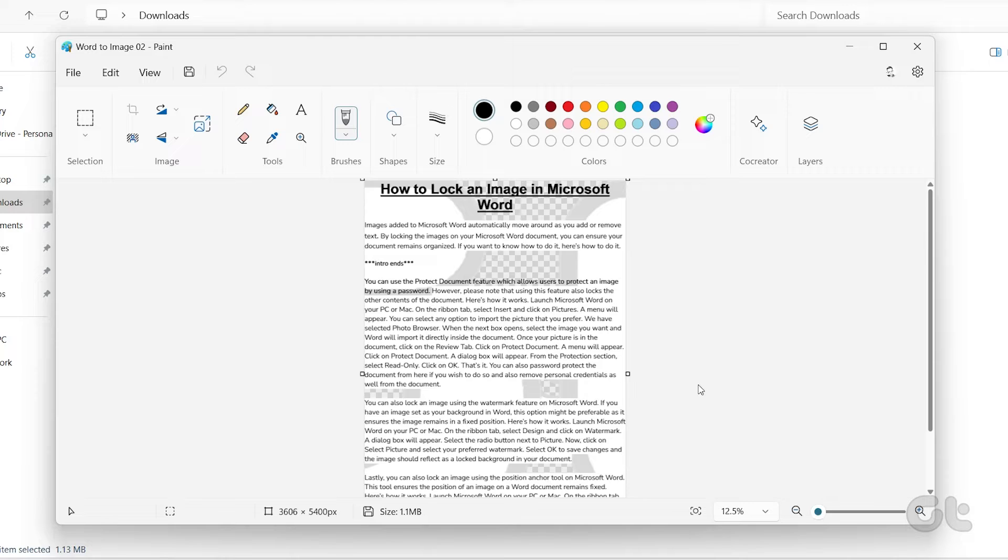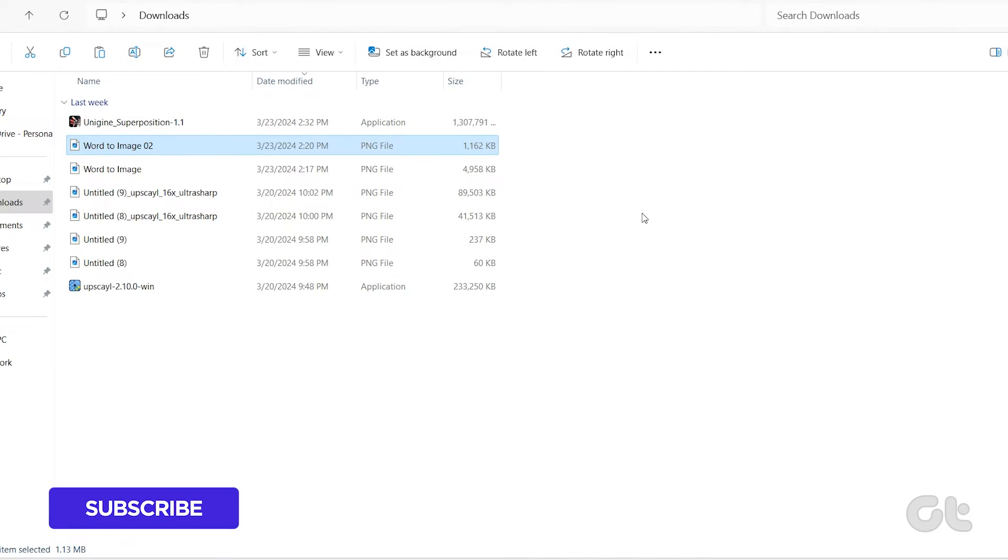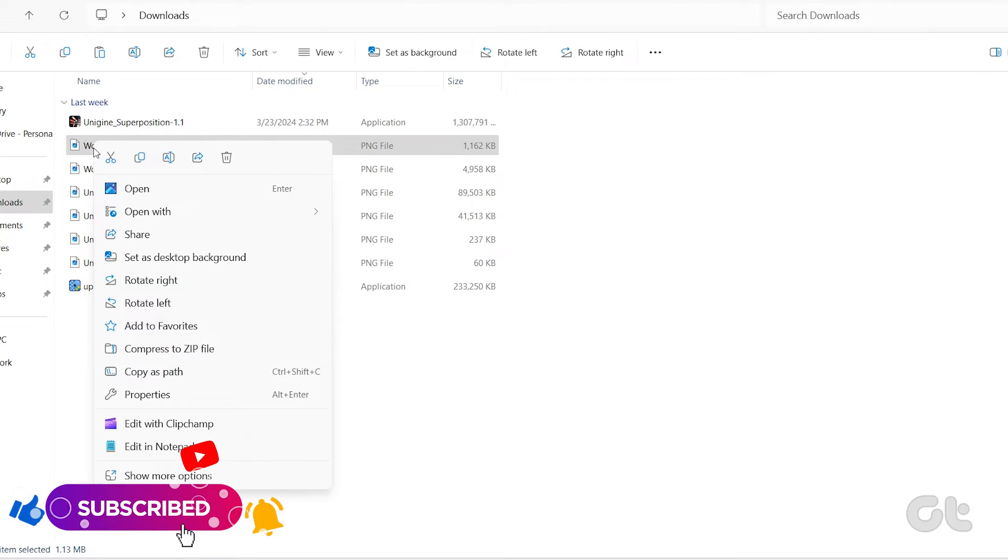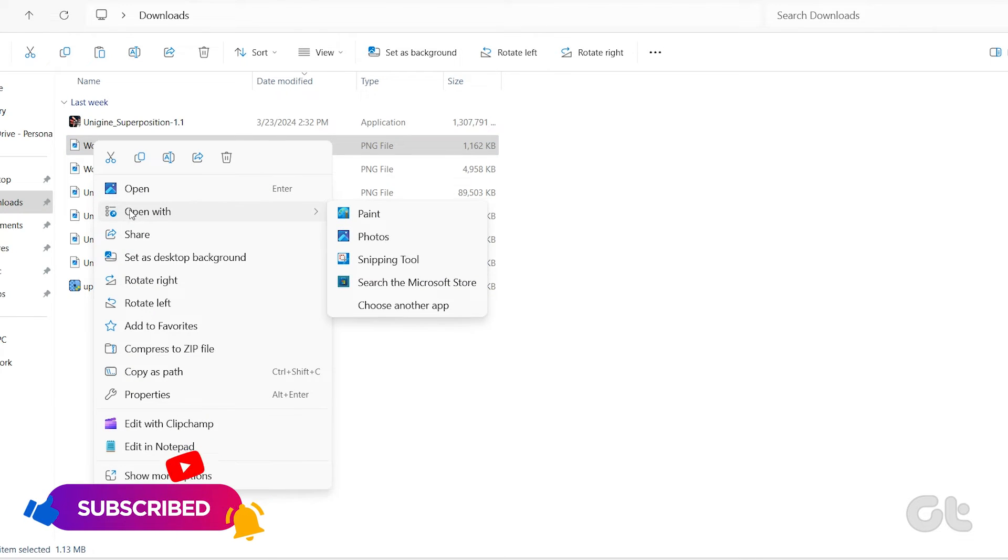You can repeat the above steps for other file types to add your favorite apps or programs to the Open With menu on Windows.